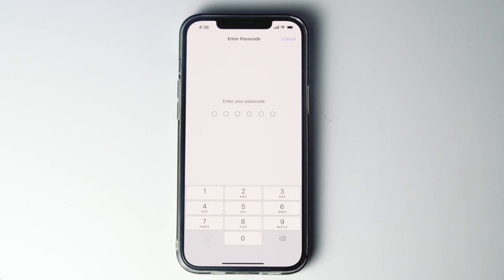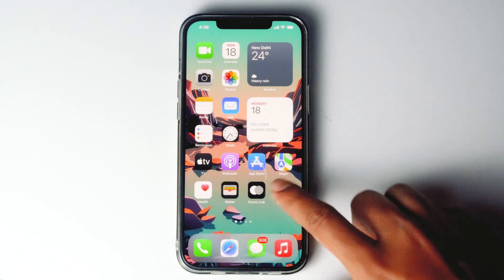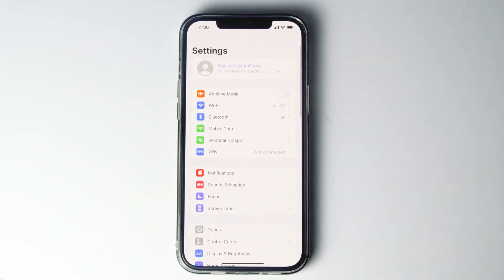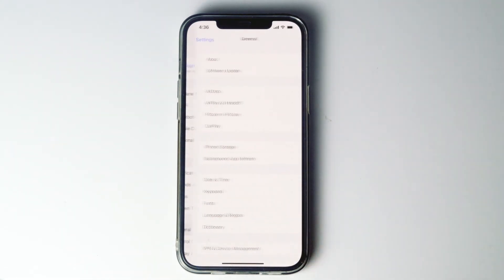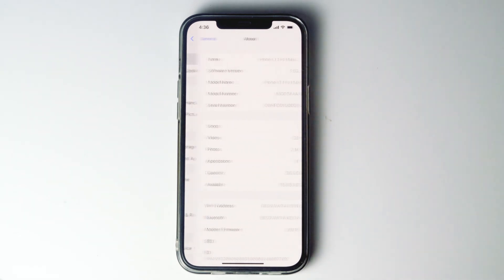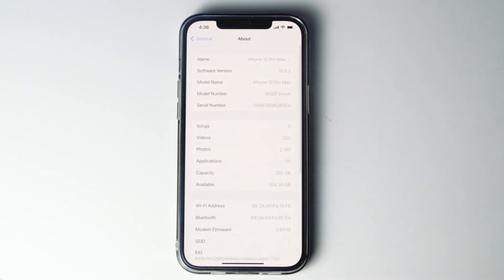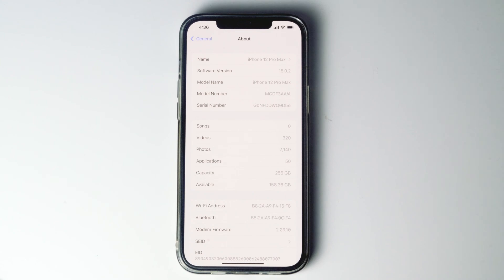To do so, go to Settings, tap on General, go to About, and from here you will be getting a pop-up asking to update the carrier. Go for Update and most probably your issue will be fixed.